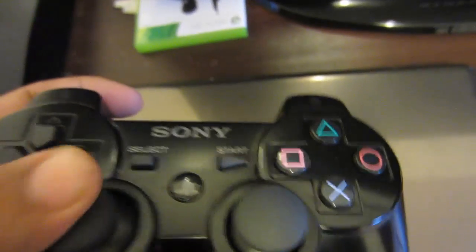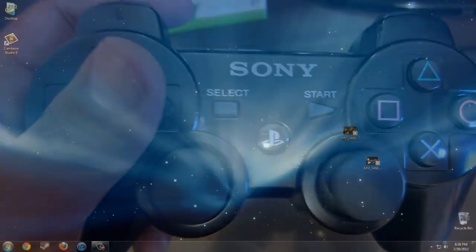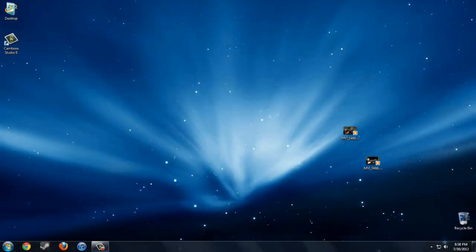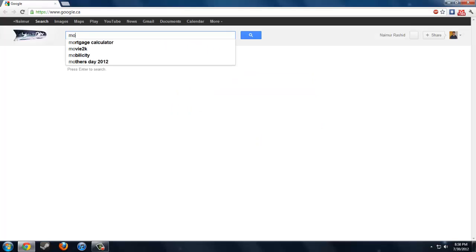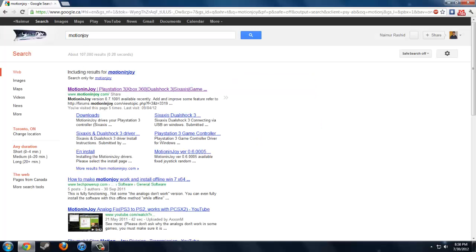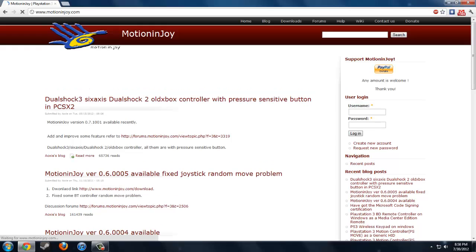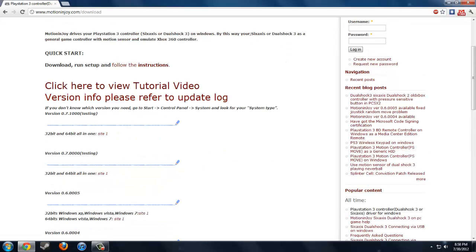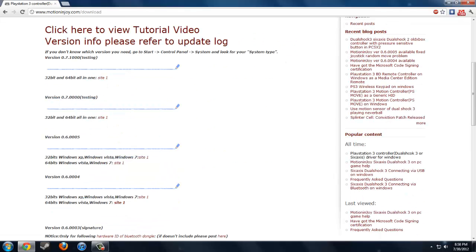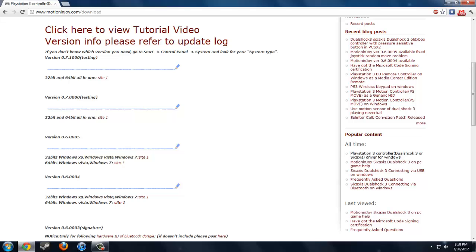Alright, so what you're going to do is first go to your browser, like Google, my favorite browser, and type MotionJoy in Google. Then go to the first link and click download up there, then click on the latest version which is going to be 0.7.0001, or you can get the stable version but I prefer the latest one. Click on site 1 here.